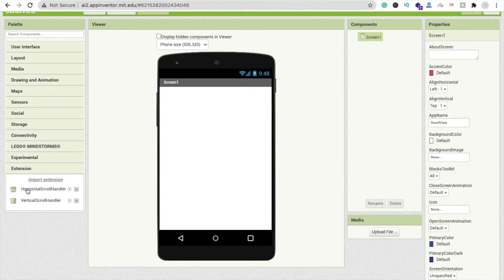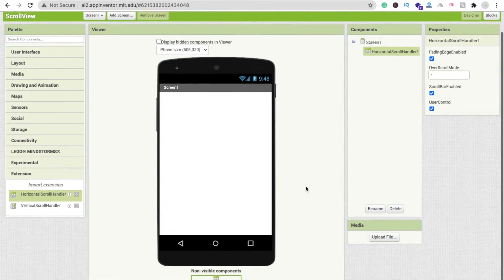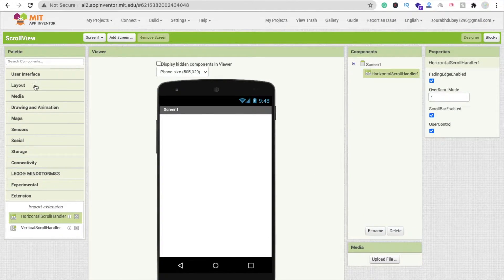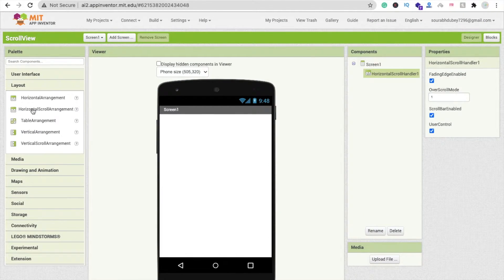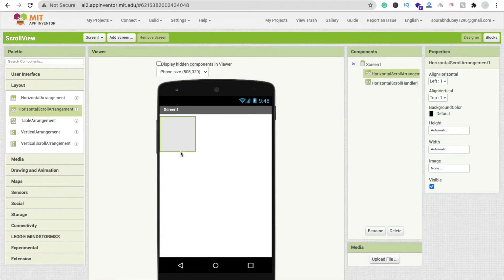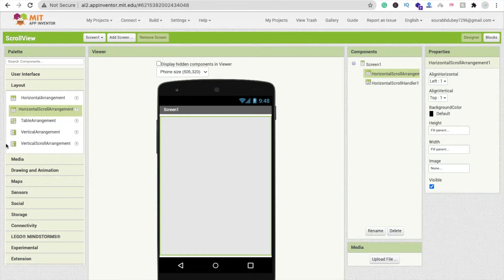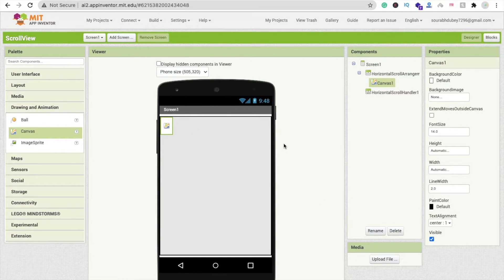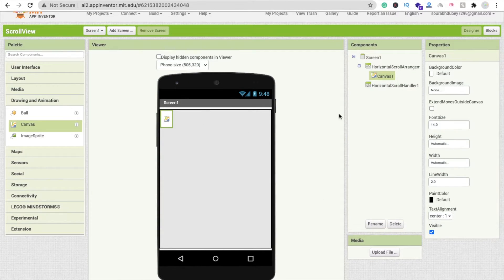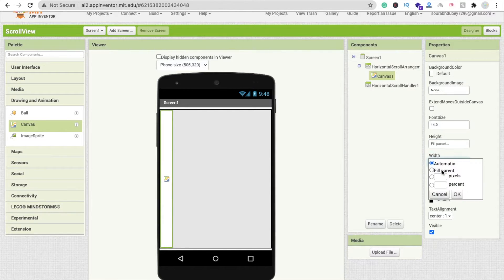Drag and drop the Horizontal Scroll Handler. Now go to the Layout option and drag and drop a Horizontal Scroll Arrangement. You have to make its width and height both 'Fill Parent'. Now drag and drop a Canvas — that's the main component for making games — and make it Fill Parent for both width and height as well.